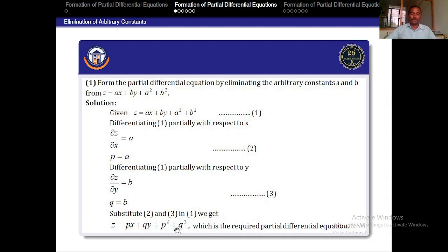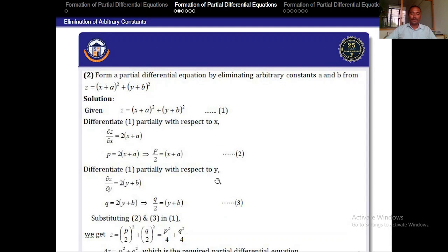Substituting A = P and B = Q into the given equation, it becomes Z = PX + QY + P² + Q², which is the required PDE. There is no constant term remaining in the differential equation.